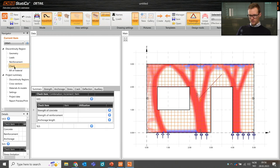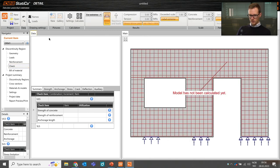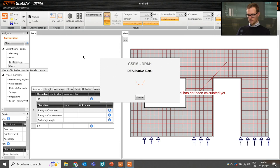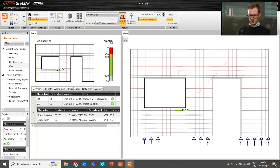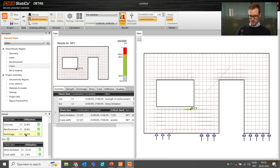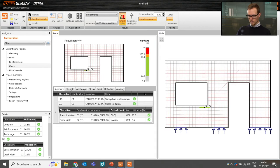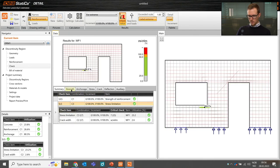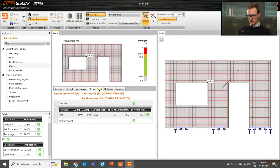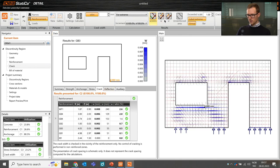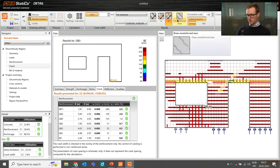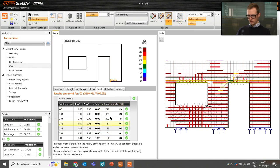Running the analysis, the code check is now performed. We can see green check marks for both ULS and SLS — utilization of concrete reinforcement, anchorage, stress limitation, and crack width all pass. You can review the results in detail in this window: ULS and SLS, strength, anchorage, stresses, cracks, and different types of results. Everything you need to do a complete check of a concrete detail is available here.